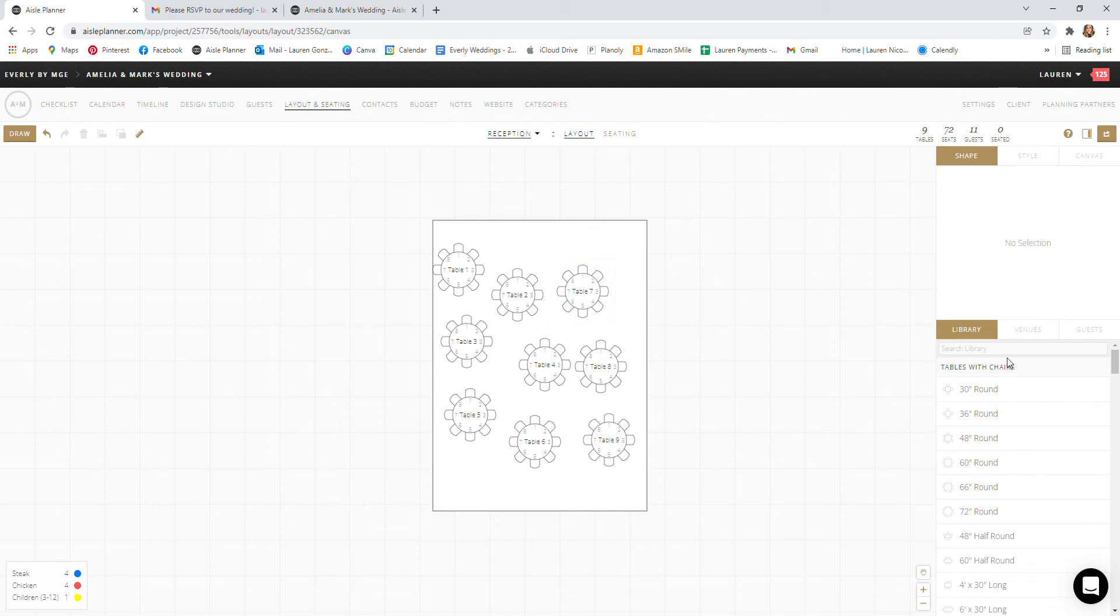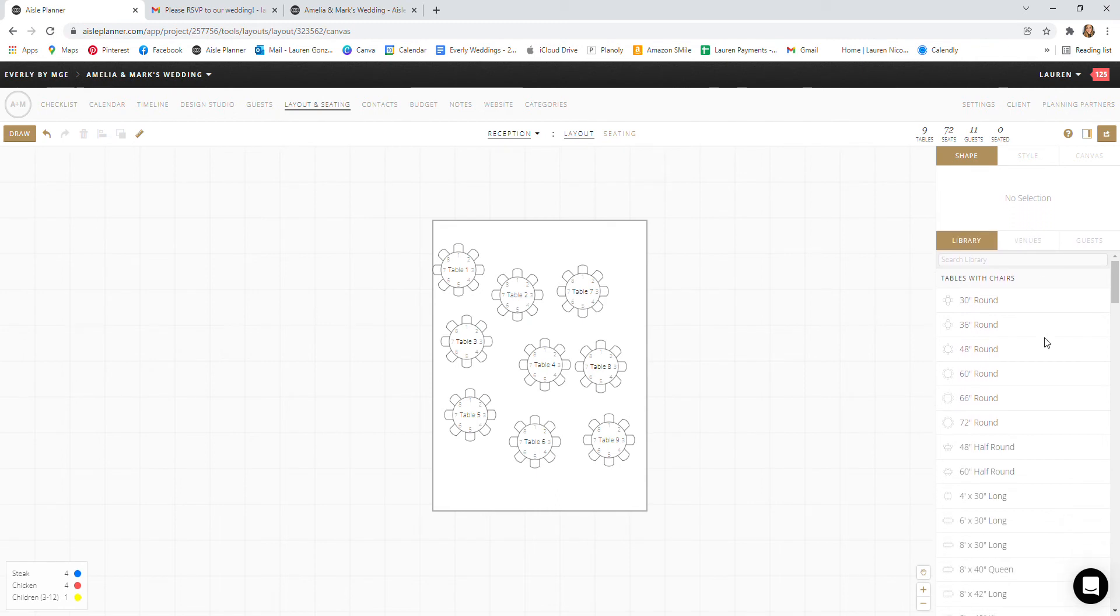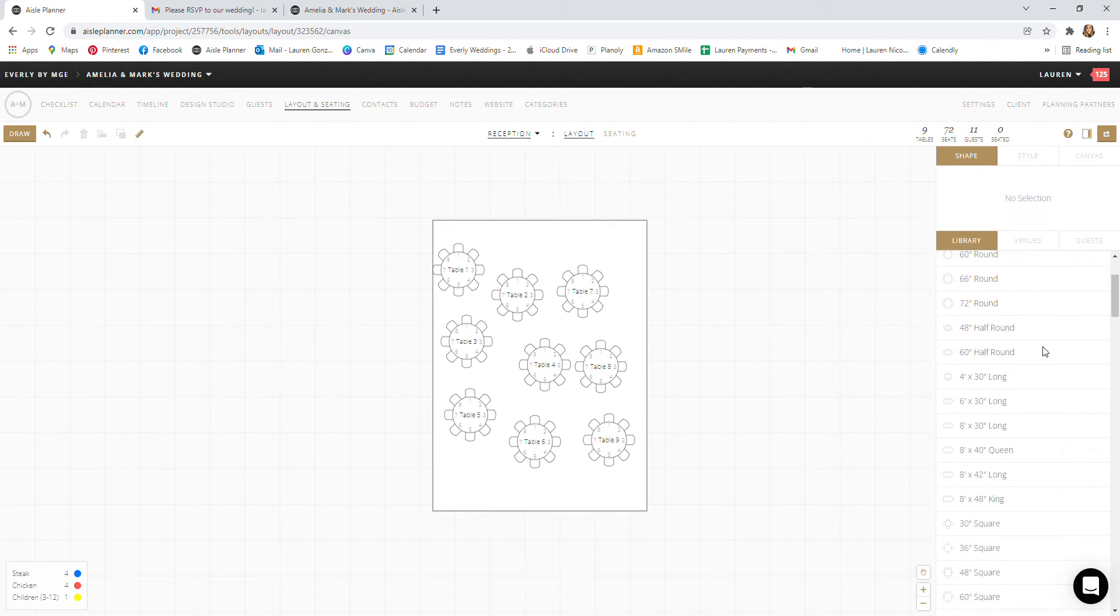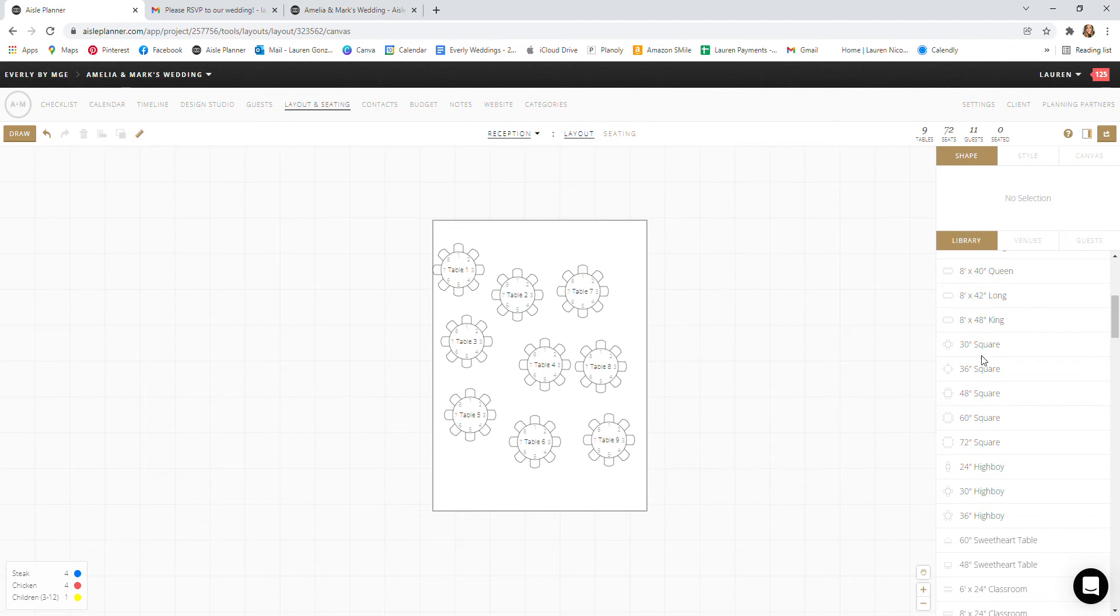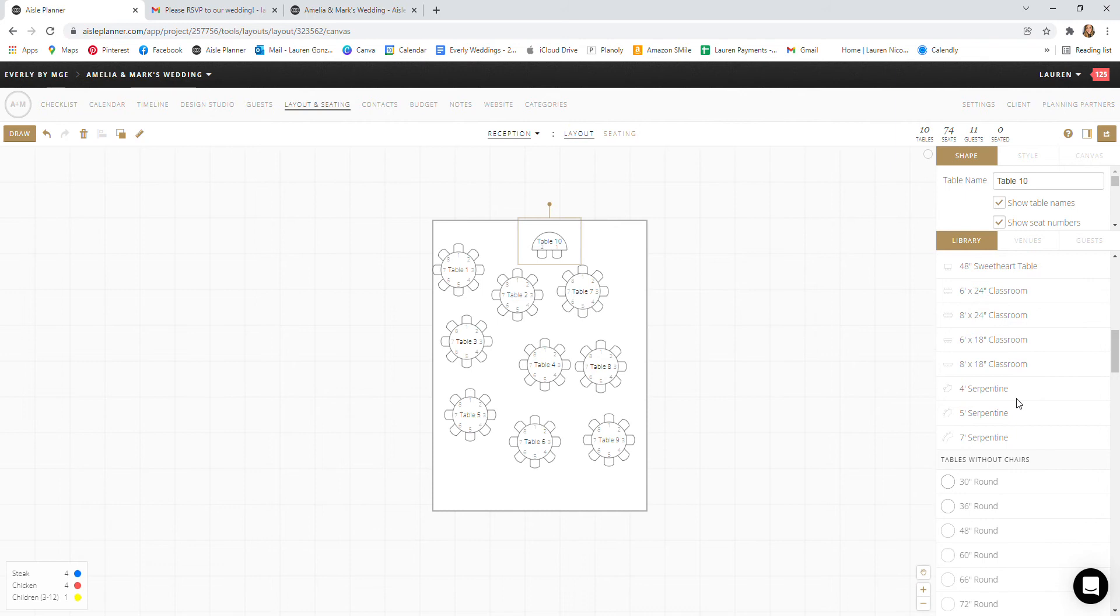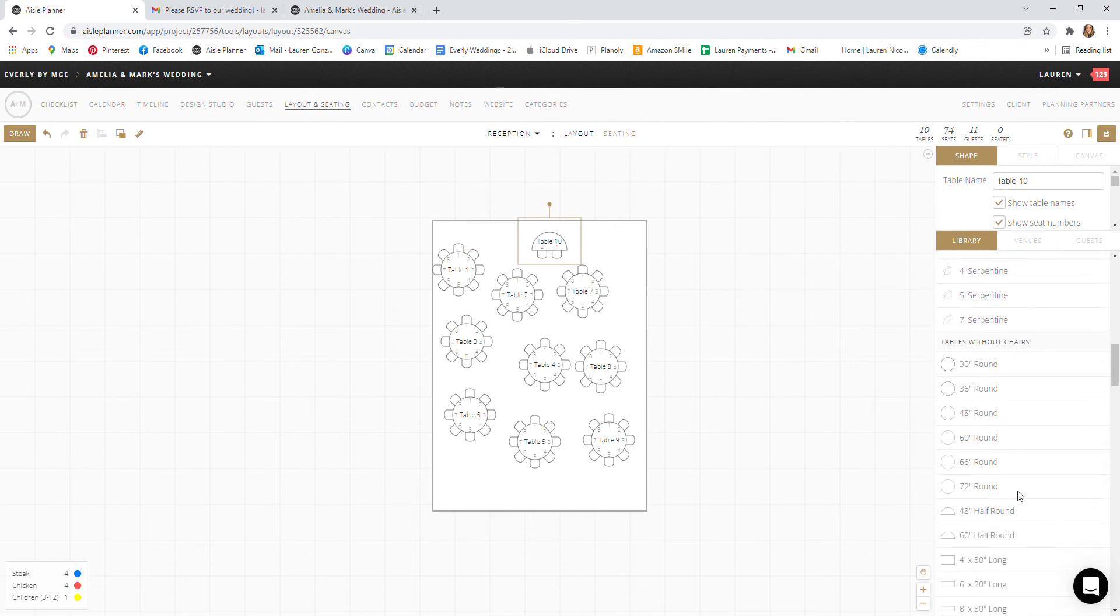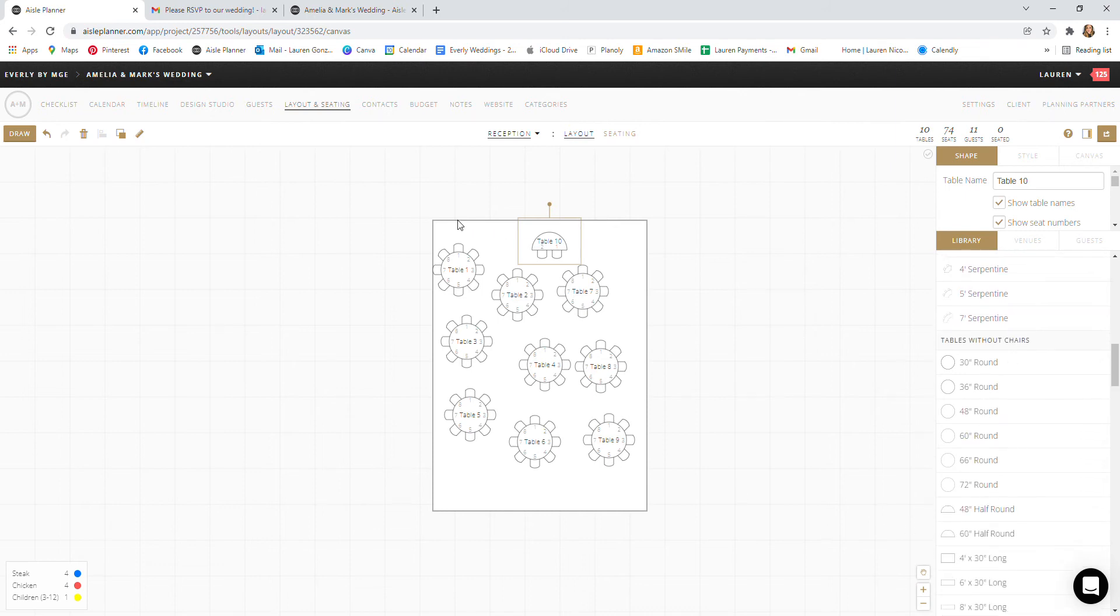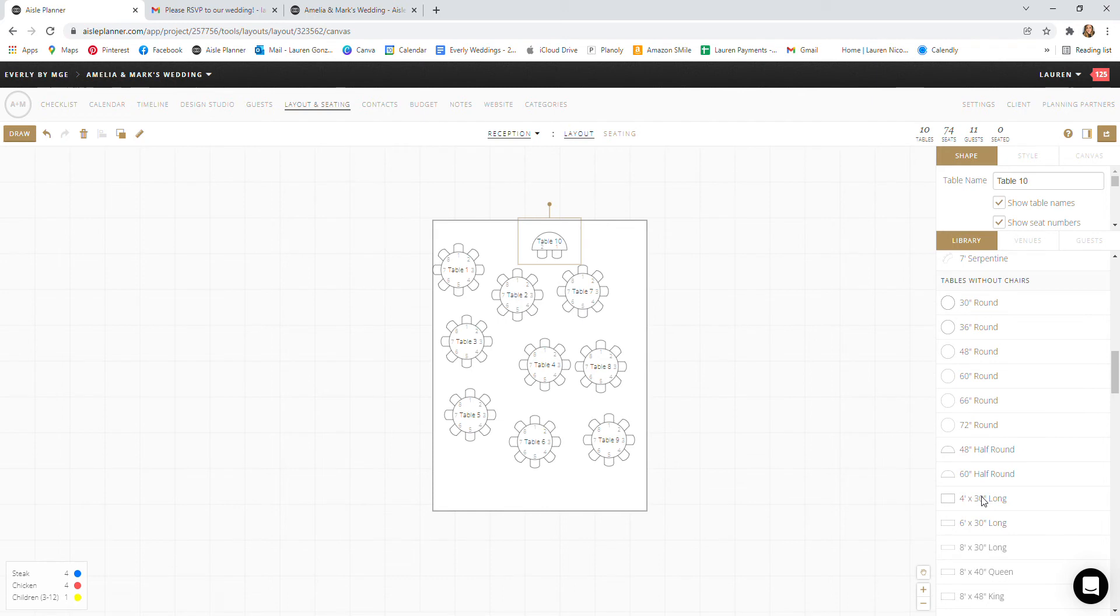You can also look on the right-hand side here and see sweetheart tables, different size tables. We'll add in a sweetheart table here just so we can play with it. You'll also see different size rounds without chairs. As you're adding in tables with chairs this number counter up here is going to be helpful to see how many seats you have per guest you have.